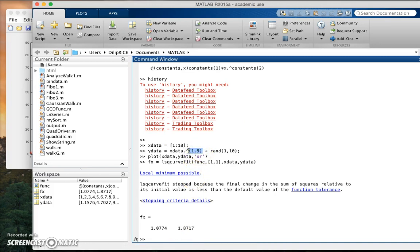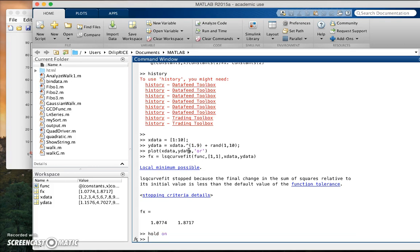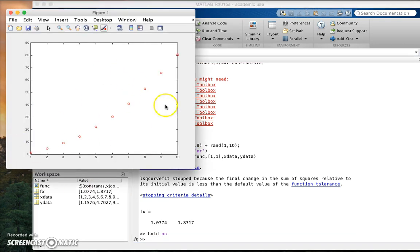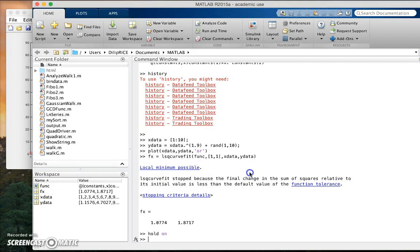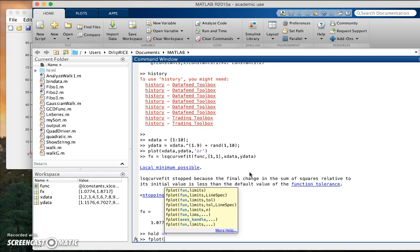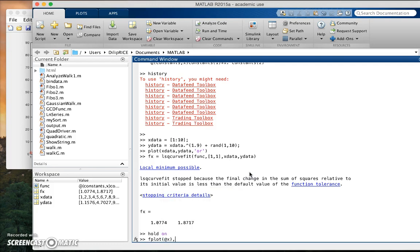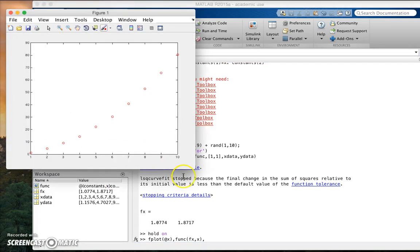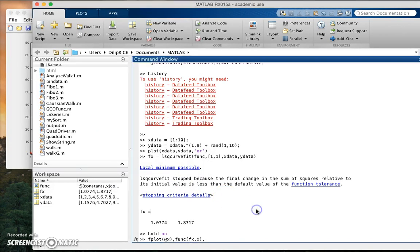Now let's plot this function and see how it looks. We'll do hold on to preserve the experimental so-called experimental data. And then what I am going to do is I'm just going to use fplot, and the function, the constant value, and the range, sorry the domain of the data, and I'm going to plot it with maybe a blue colored line.